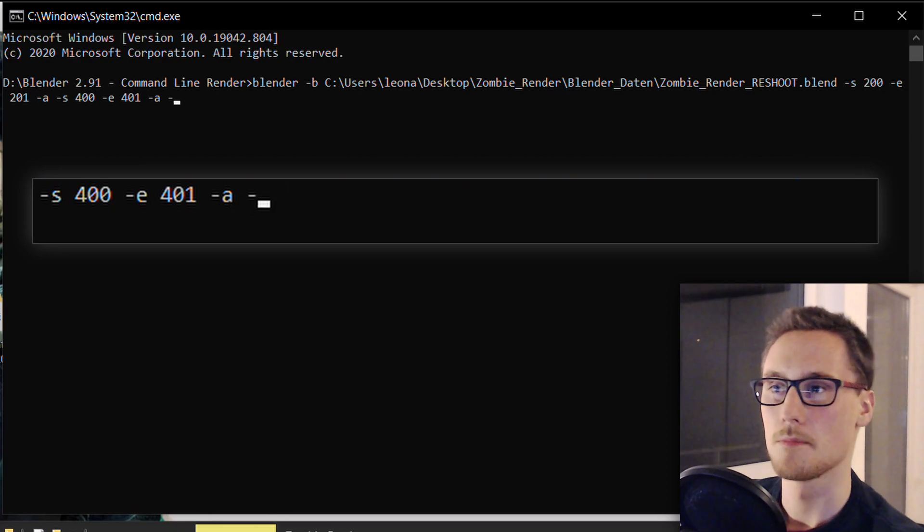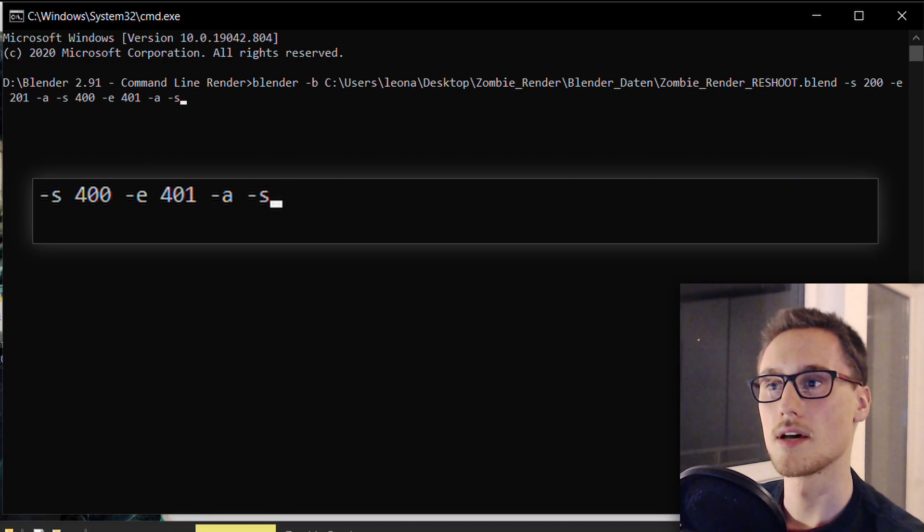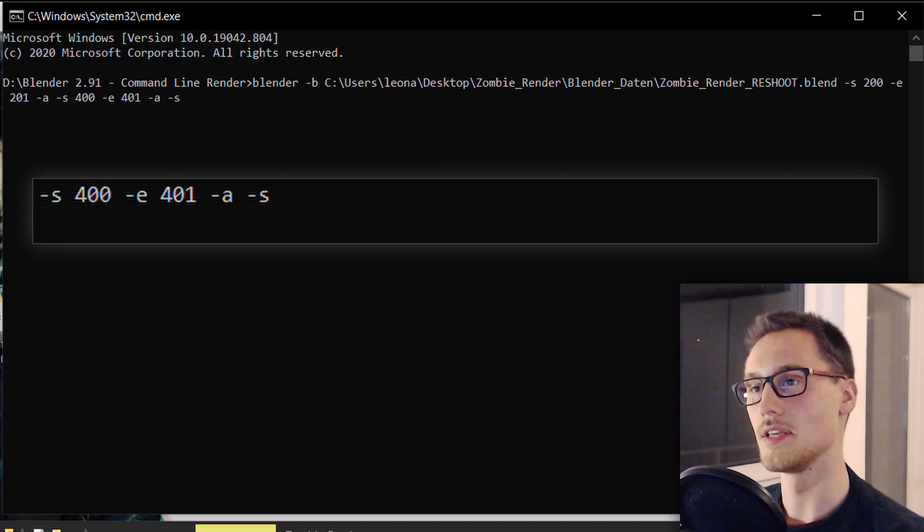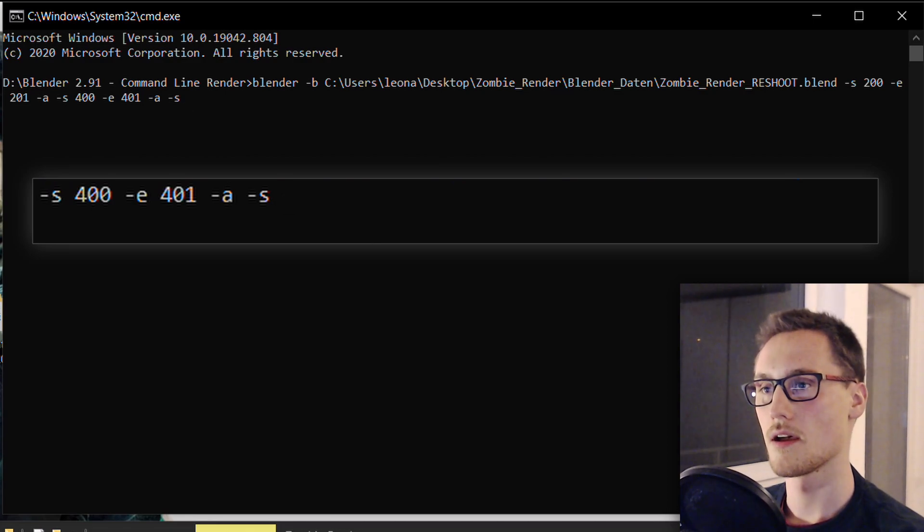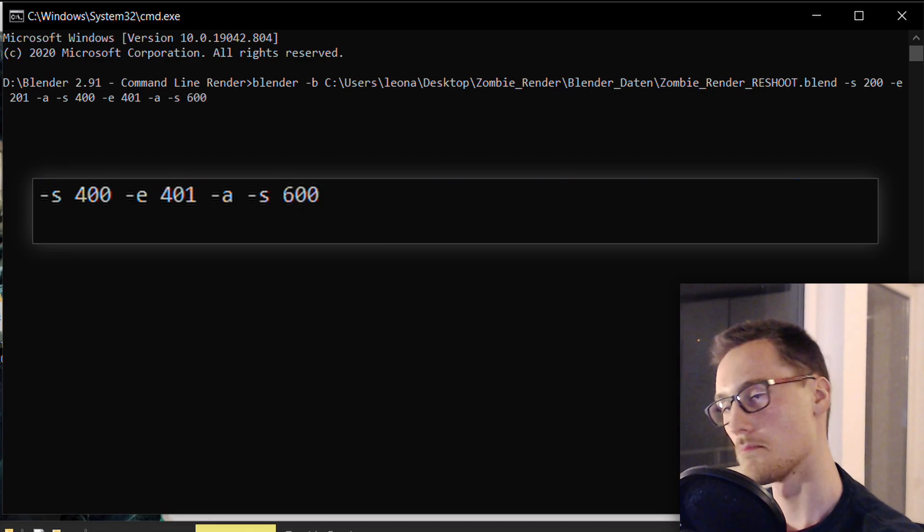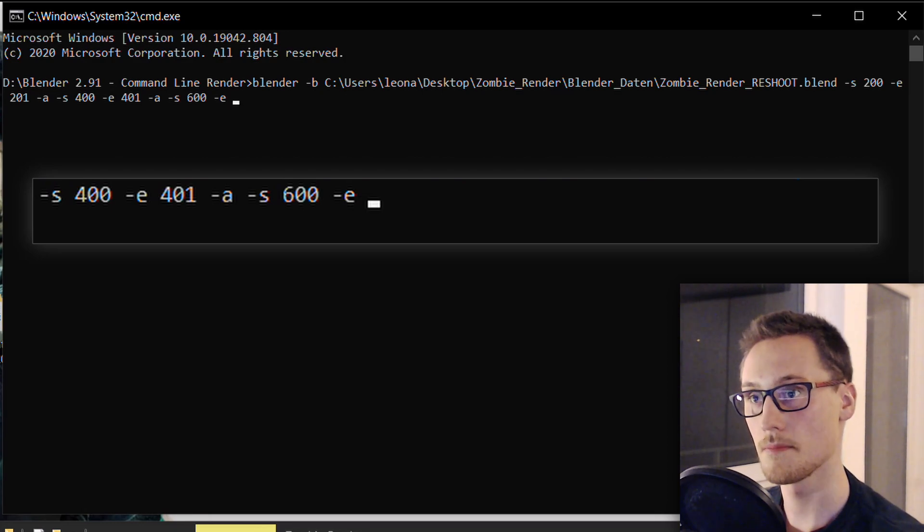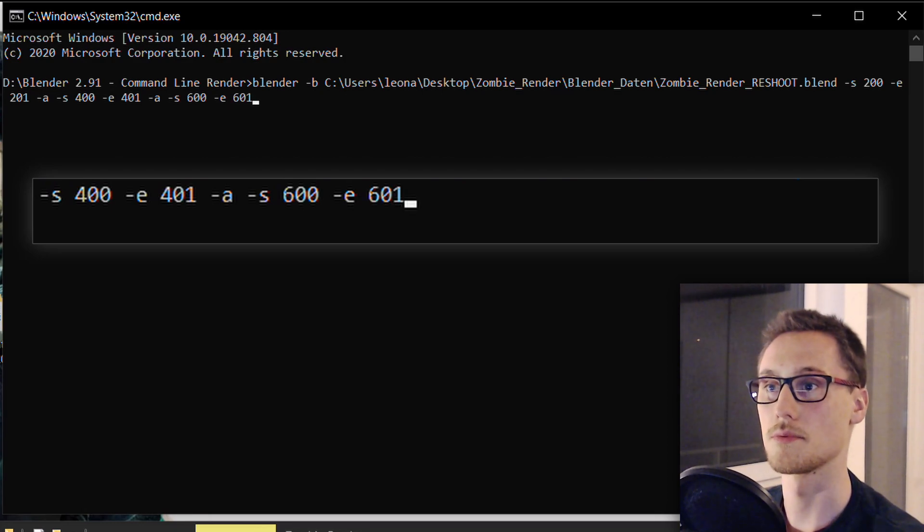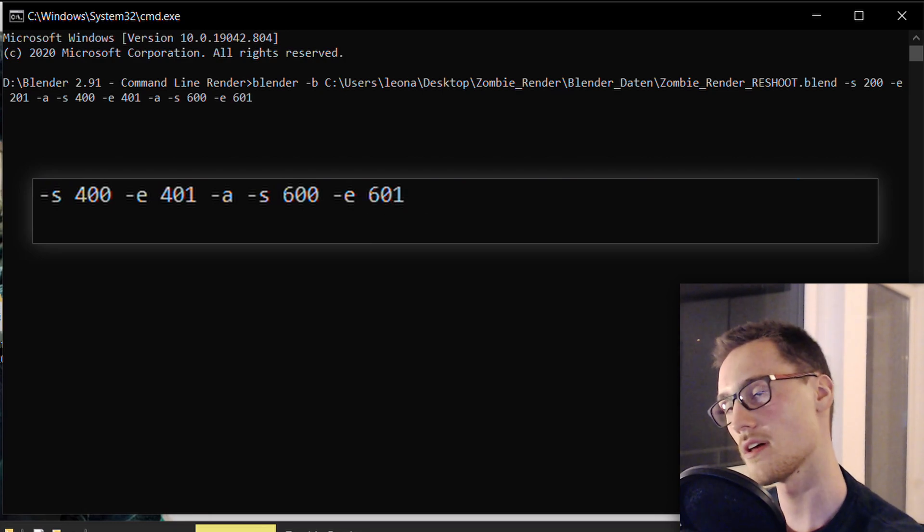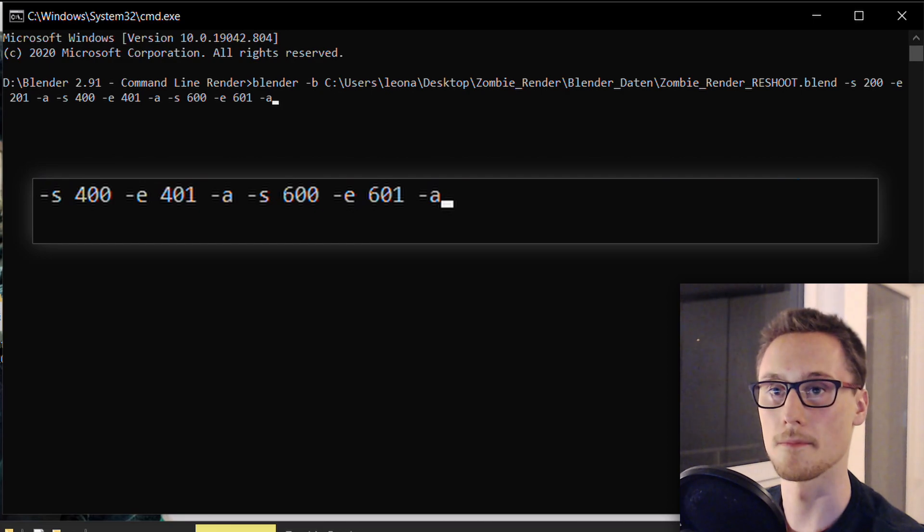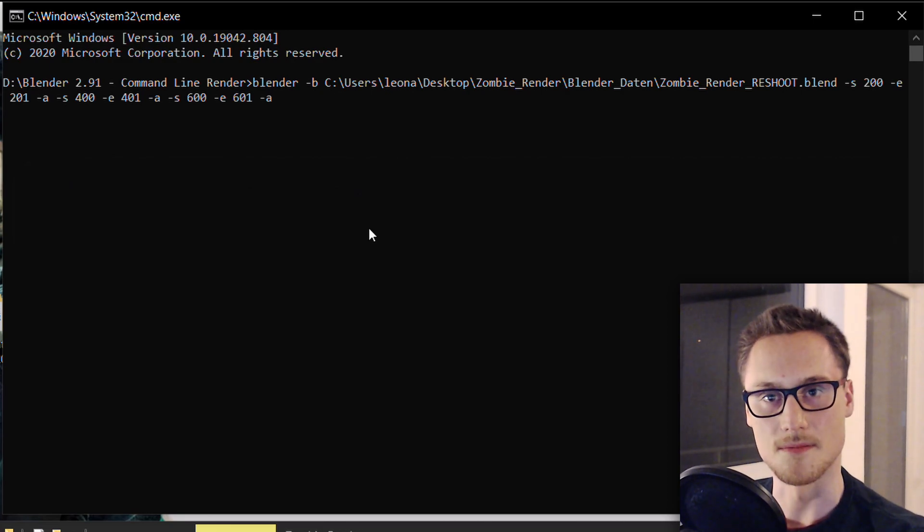And again, because we want to render out a third sequence, starting frame 600, -e for another end frame, 601, and another -a. And that's it.